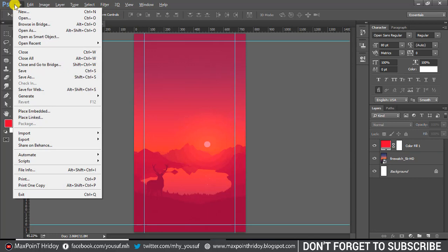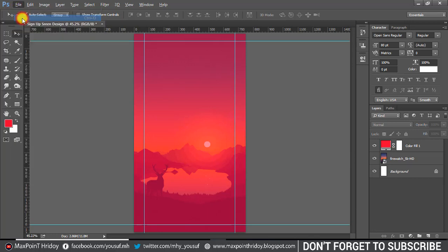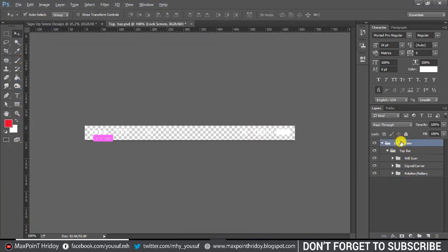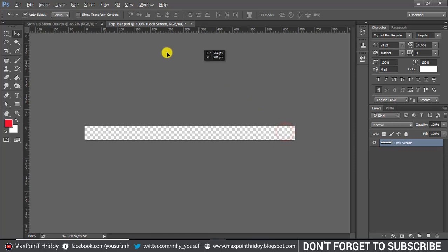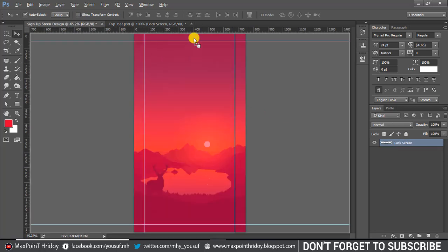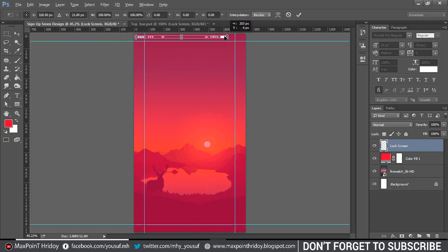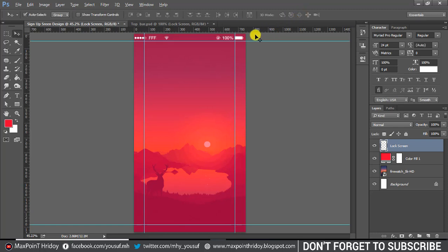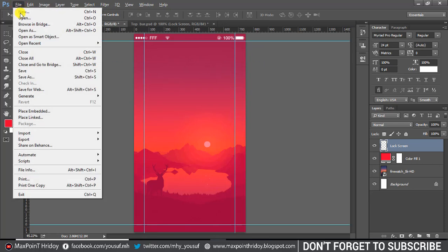Place a top bar — download the top bar free PSD using the download link below the video description. Now I've added an arrow; go to File and Place to insert it.